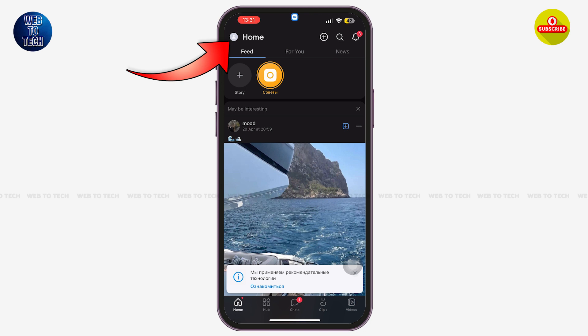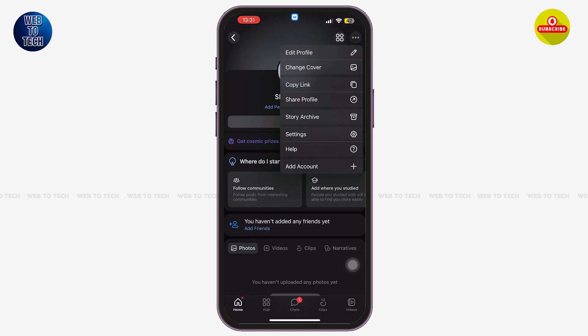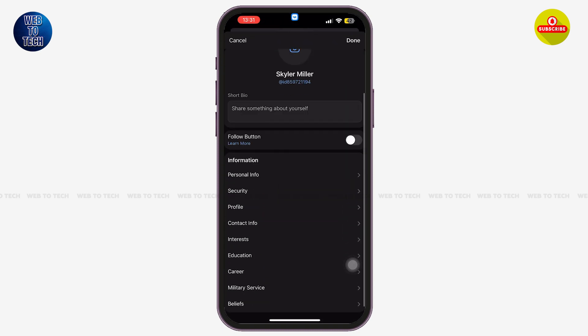Simply tap on that circle icon. Once you are here, tap on the three dots at the top right corner of your screen. Now tap on the option of Edit Profile. Once you are here, tap on the option of Security, just under Information.